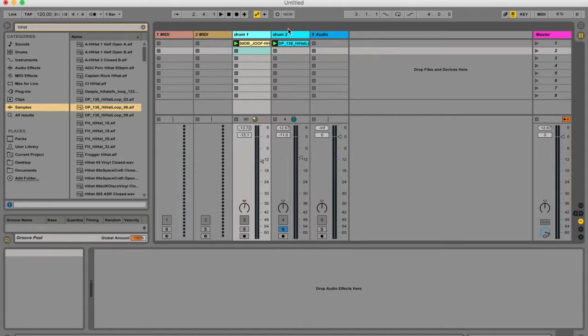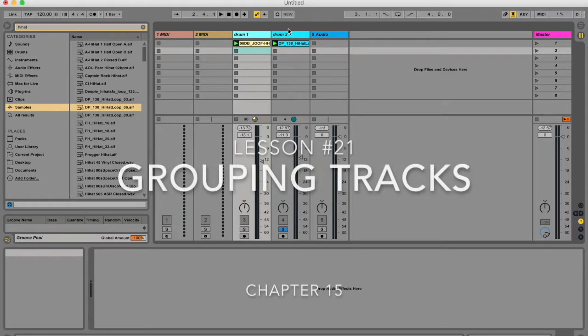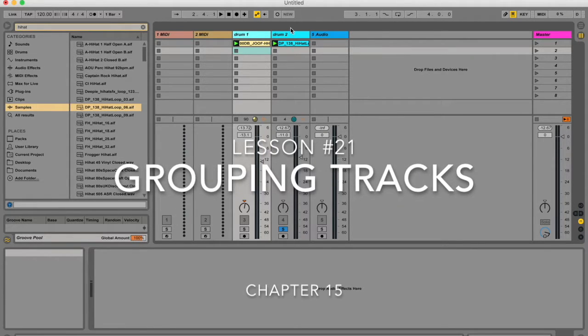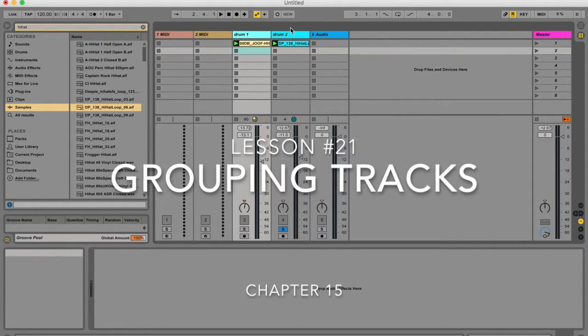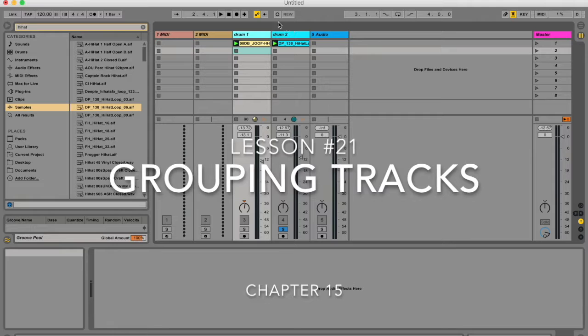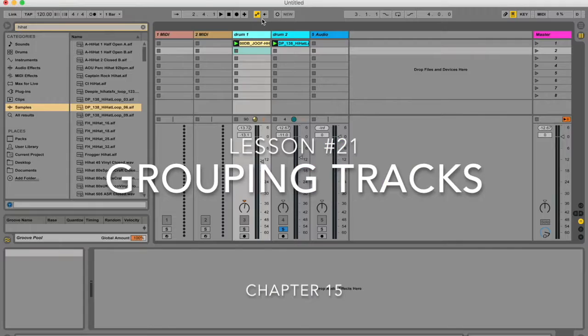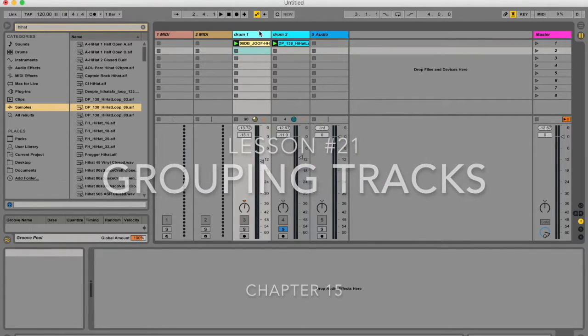Hello, my name is Micah Watson. I'm a composer and music producer teaching with your Ableton Live Manual. Today I'm going to be talking about grouping tracks.